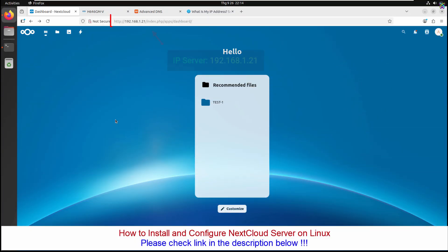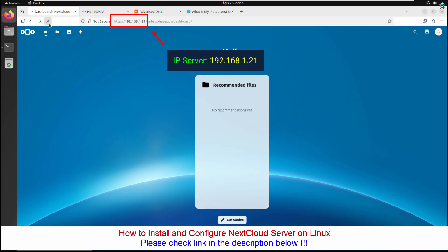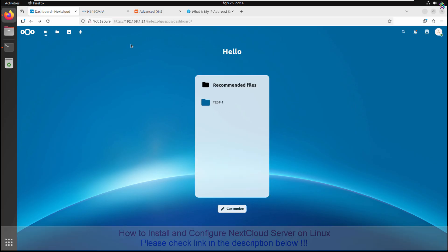First, make sure you already have a Nextcloud server running stably. If not, you can check out the previous video or the link in the description below.